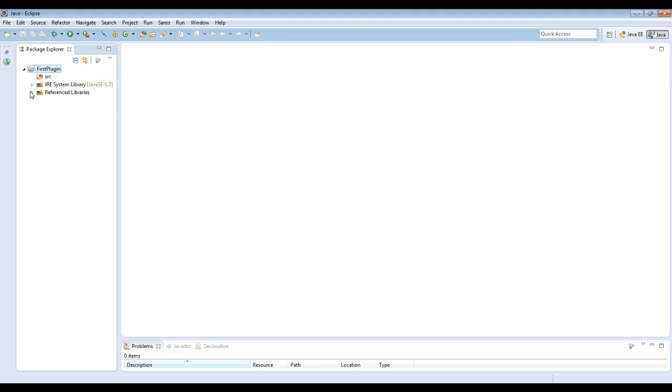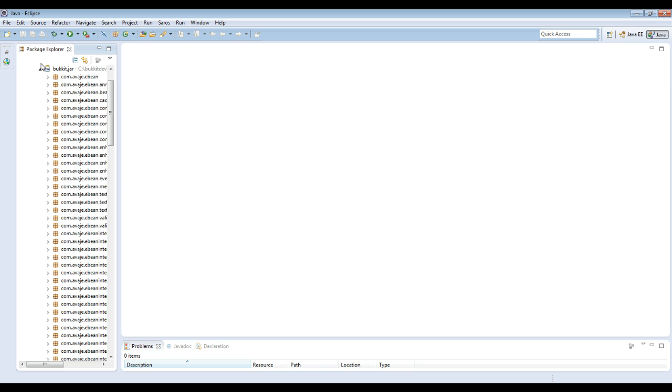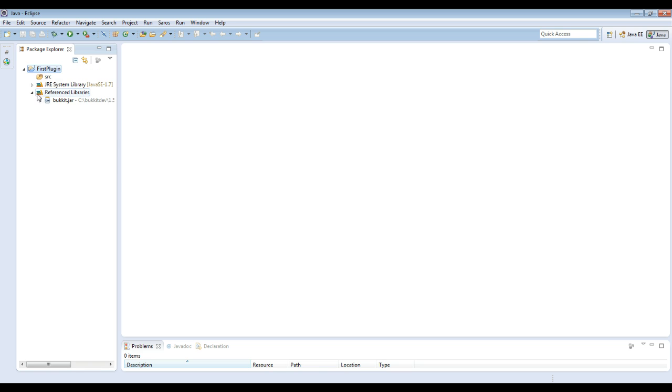Press okay. Alright, so now bucket shows up in your reference library. So here's all the stuff within bucket. Make sure that when you're downloading building against bucket, you're using the latest version to make sure you have access to the latest features. And also make sure you don't build against craft bucket.